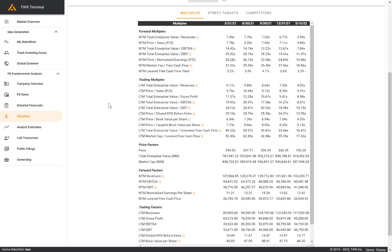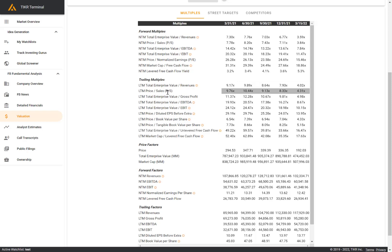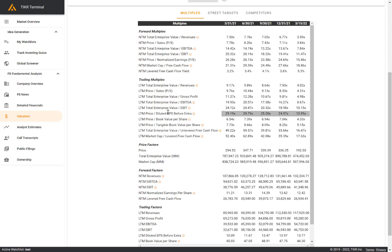We also have trailing multiples. This is based off the denominator being an actually reported historical metric. So here we look at LTM or last 12 months in the denominator. This would be last 12 months actually reported revenues in the denominator for EV revenues. Again, we have price to sales, EV to gross profit, EV EBITDA, EV EBIT, PE.